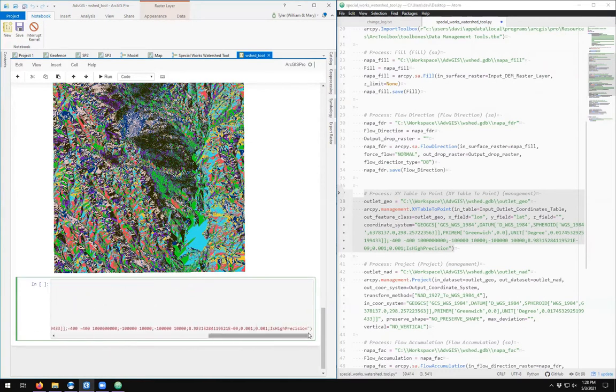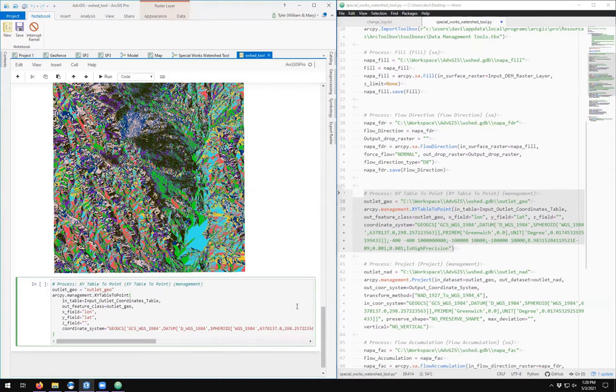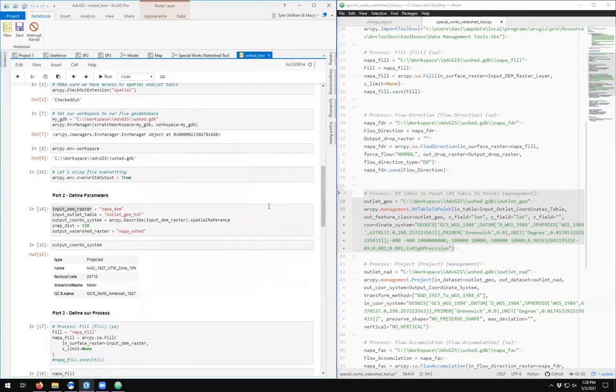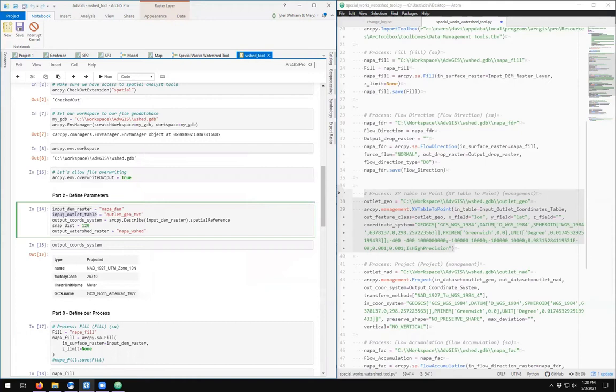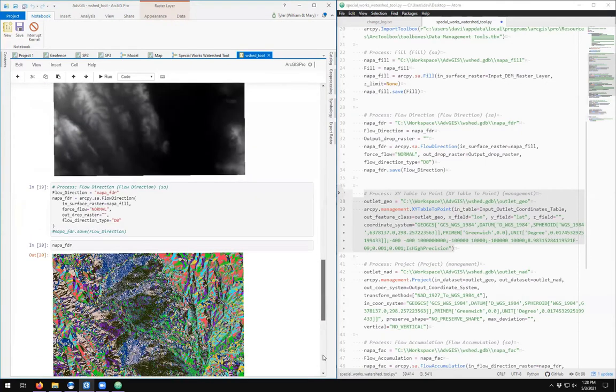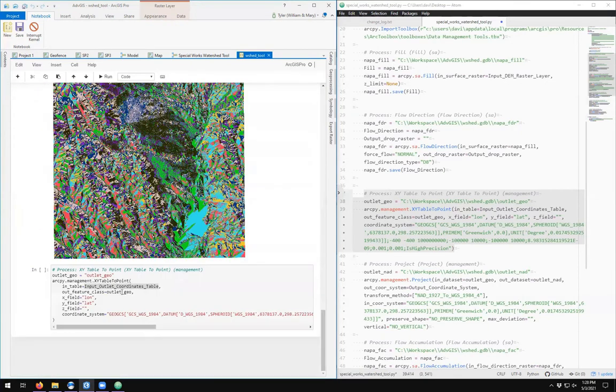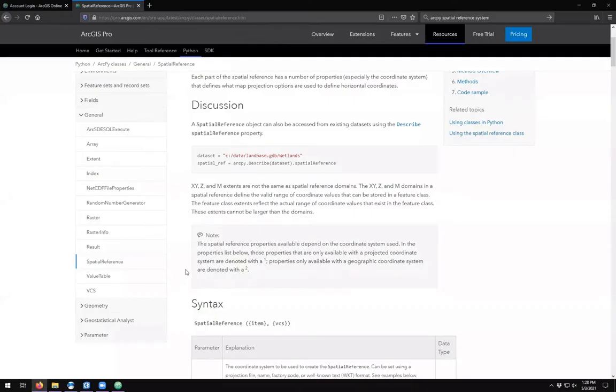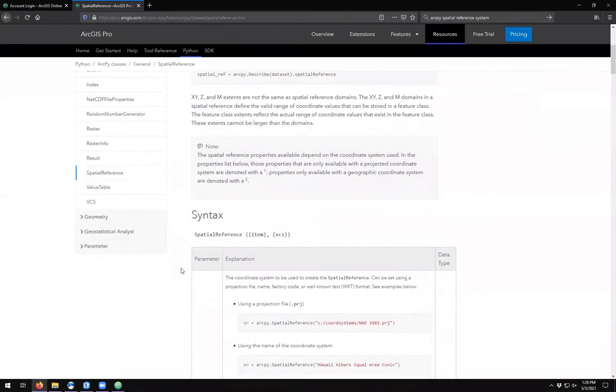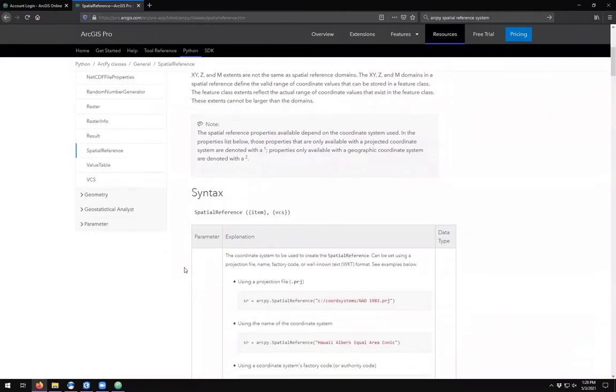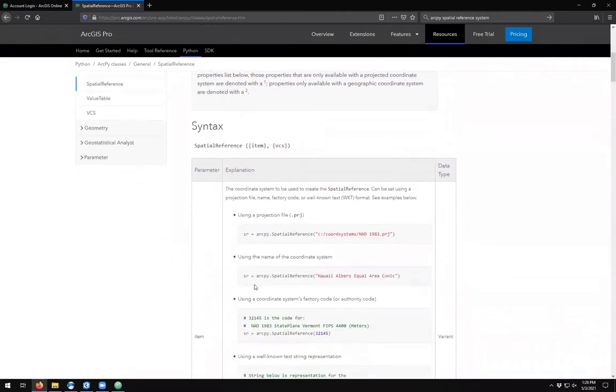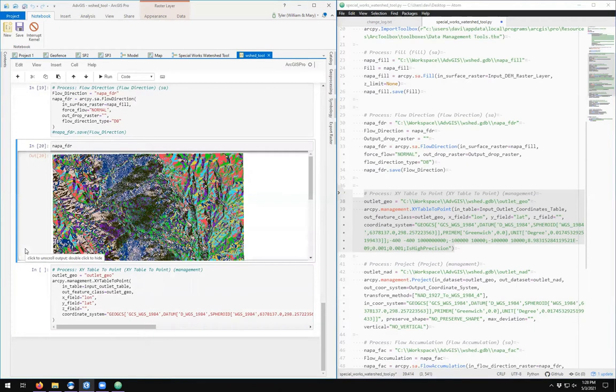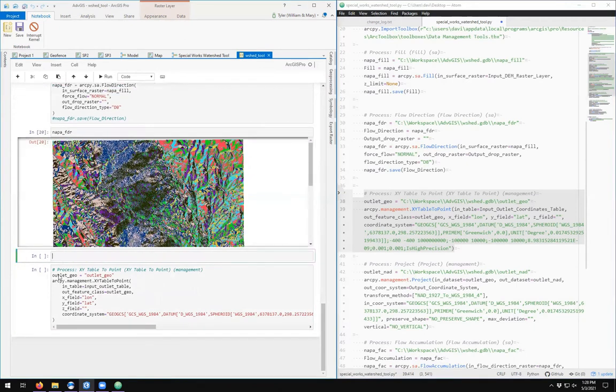Input outlet coordinates table—I have actually changed the name, so I want to make sure that it's my input outlet table. Copy the variable name, come down here and paste the variable name. So this coordinate system is WGS 1984. How do we actually just get a spatial reference? Now it says we can do arcpy.SpatialReference and just give it a name. So let's see if that will actually work.